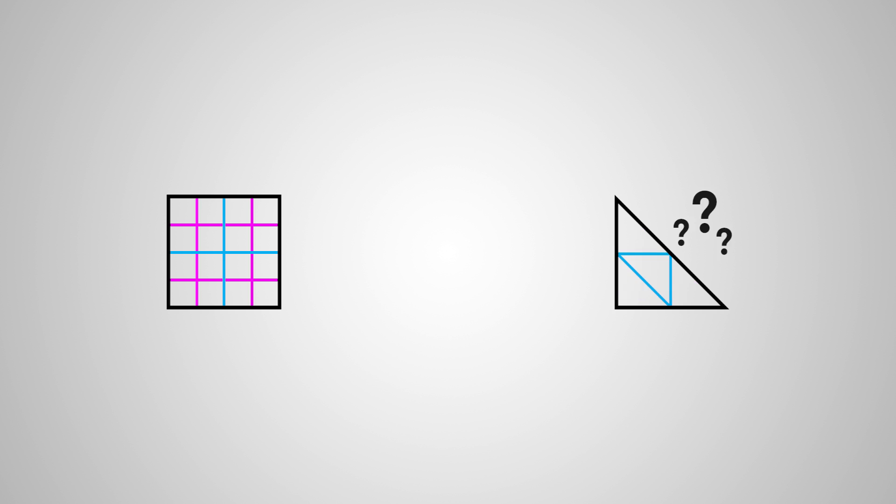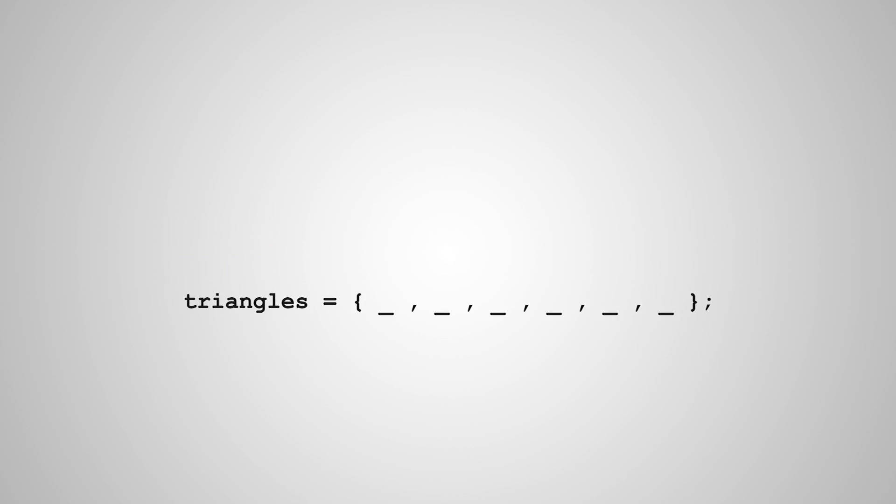So we know when we're creating a quad that we're going to need two triangles, which means that our triangles array is going to have six references to vertices instead of our original three. However, that doesn't mean we need six vertices. In fact, that's not really the proper way to make a quad, although doing it that way can have some other uses that we're going to discuss in the next video as well.